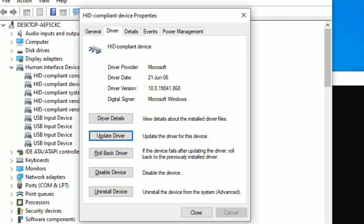You can see we have successfully updated the touchpad driver on your system. Press Enter to close the window. Once you're done, please check whether your laptop touchpad is working or not. You will likely need to restart your device for this to take effect.